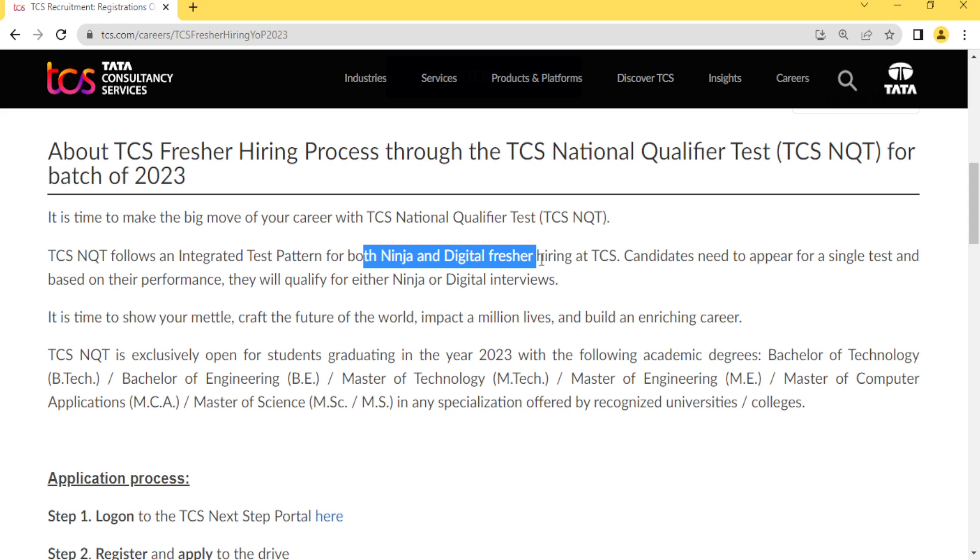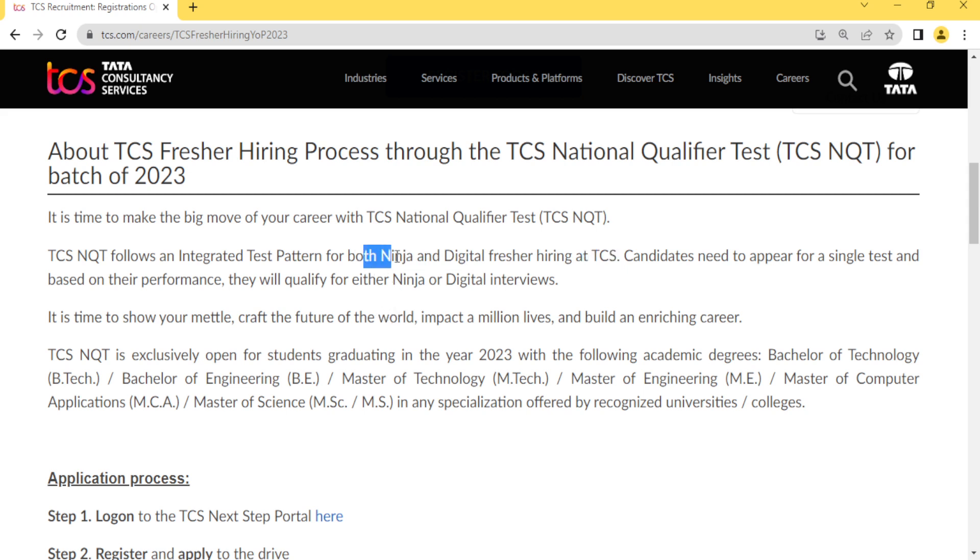In the next video I will discuss and tell you the complete details on how you will go to Ninja package or Digital package. This video is only for updating you about the hiring.